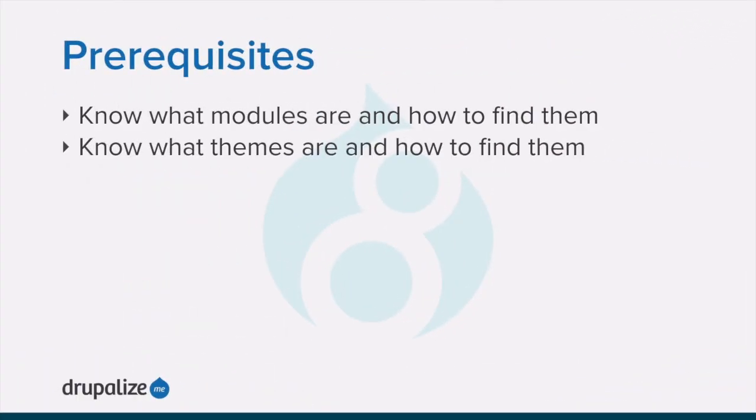Before you get started with this tutorial, you'll want to make sure that you know what modules are and how to find them, or if you're installing a theme, that you know what themes are and how to find those. See the written version of this tutorial for links to each of these prerequisite tutorials.